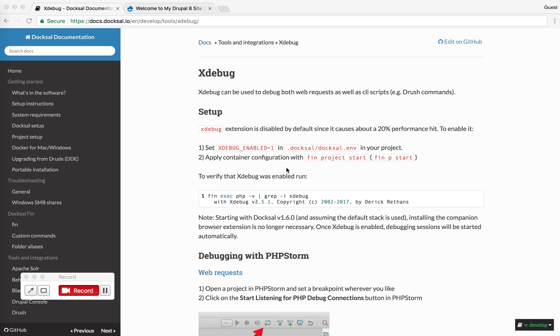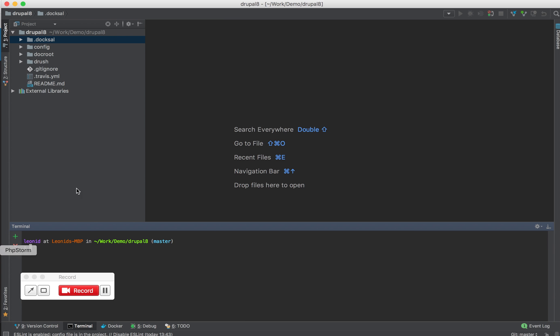In this video I'm going to demonstrate how to use xDebug with Doxel and phpStorm. I already have a project checked out here. This is a Drupal 8 example project for Doxel. And the project is already running.